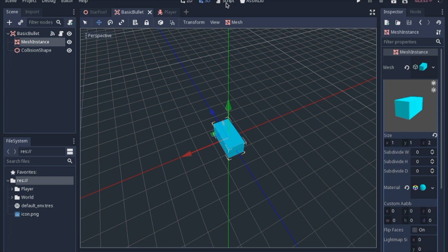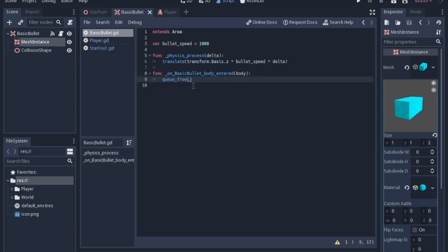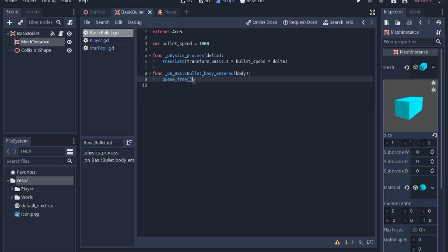Now the script on this is fairly simple. We're just going to translate it in the direction that it is looking at the speed times delta. And I wanted it to be pretty fast, so we are going about 1,000. And if it actually runs into anything—so it's an area—if any body enters it, we're just going to queue free.